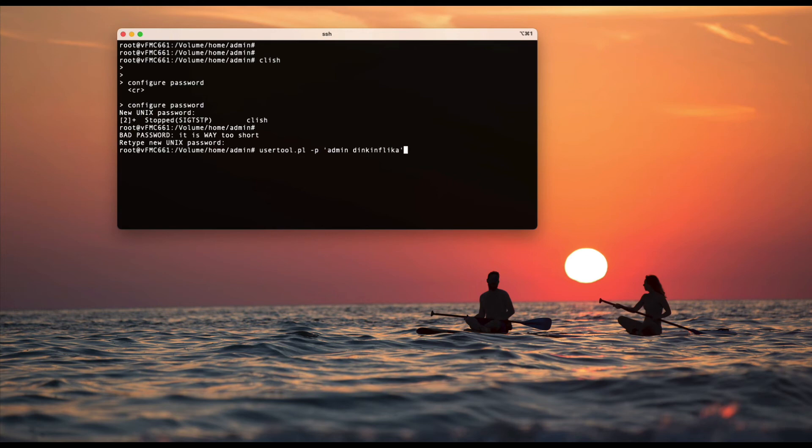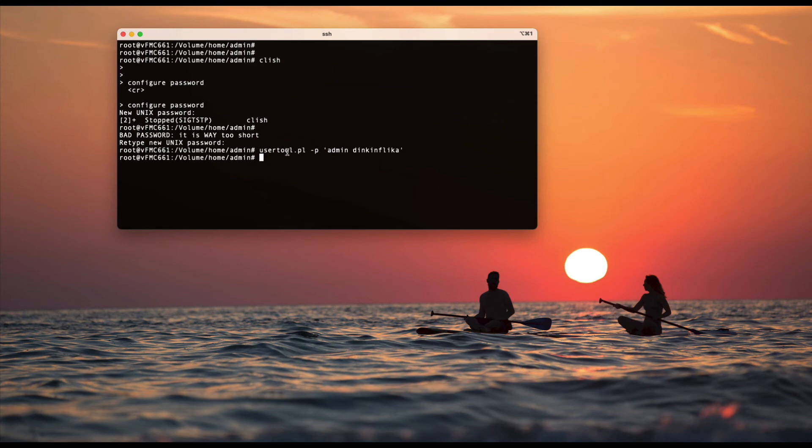Yeah, let's say it's the user name admin and the password is dynkenflika. And you say change. And that's how you can change the admin password for UI.